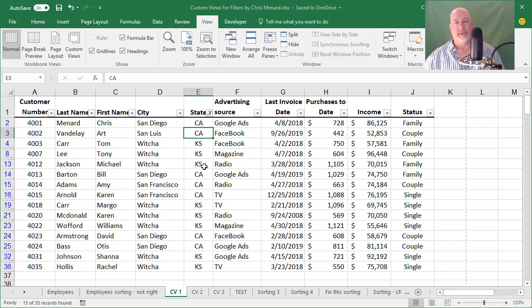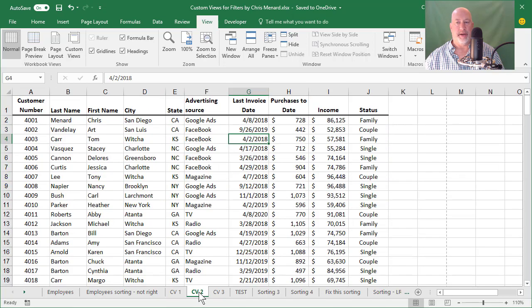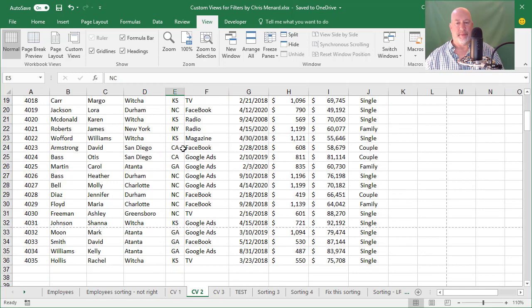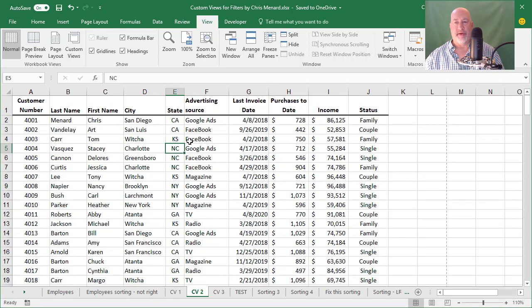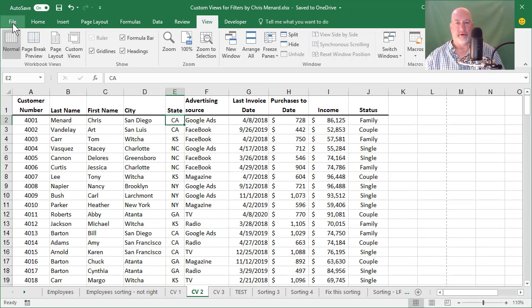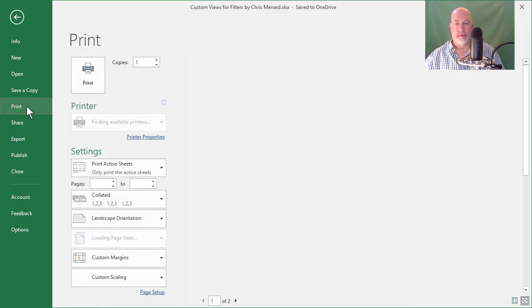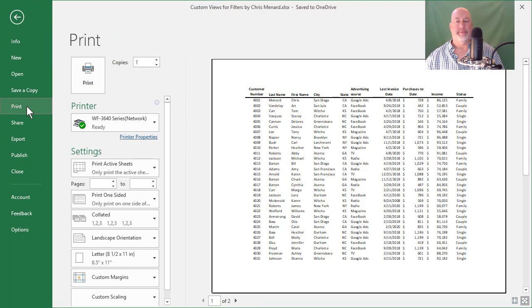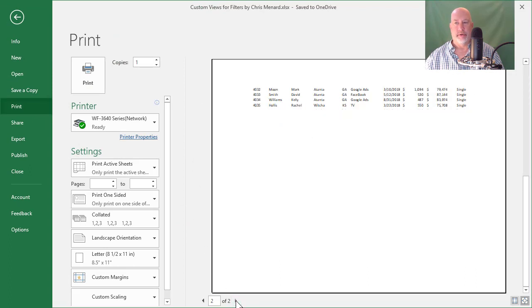So there is a custom view on how to save a filter. Let me show you another custom view. I'm going to swap worksheets and go to CV2 at the bottom. Same information, organized just a little bit differently. I've got 35 rows again. If I go to file print, the bottom is page one of two. So let's go look at page two.